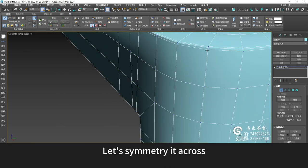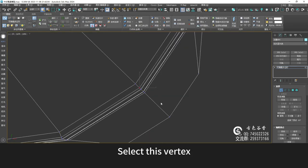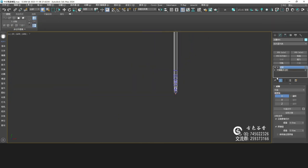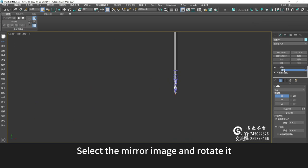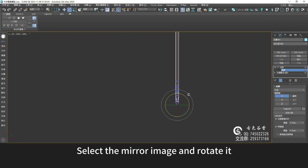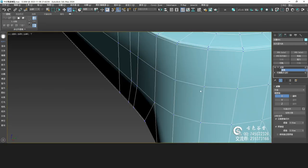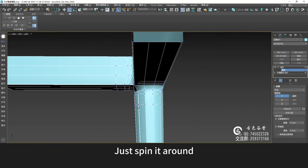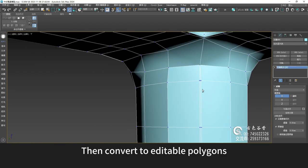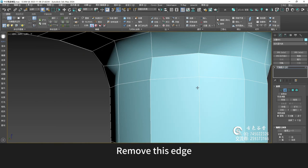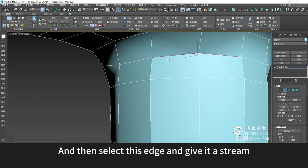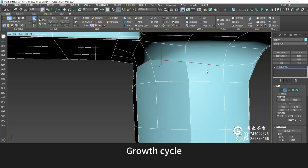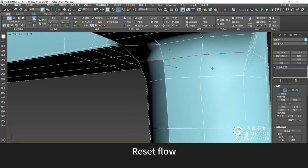Let's symmetry it across. Select this vertex and go symmetrical over there. Select the mirror image and rotate it — just spin it around. Then convert it to editable polygons. Remove this edge, then select this edge and give it a chamfer. Growth cycle — reset flow.